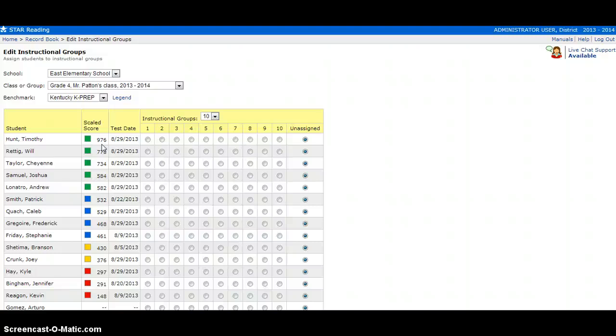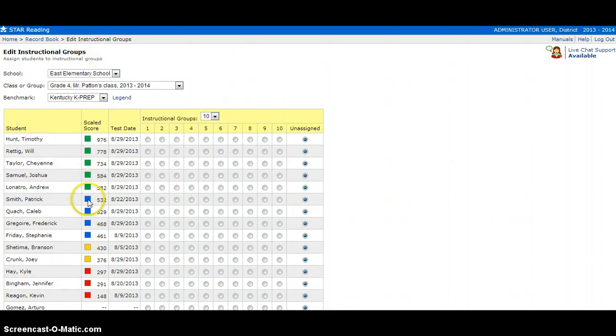Therefore, all green may not need to be together in an instructional group. All students in blue may not need to be together, and so on and so forth.